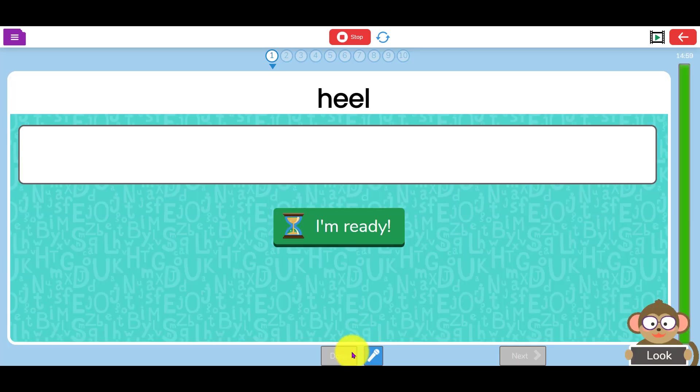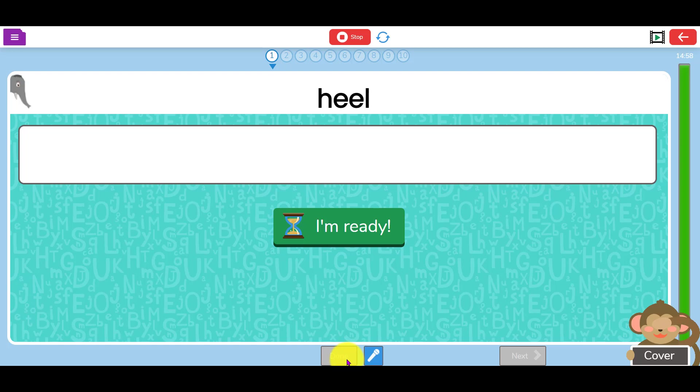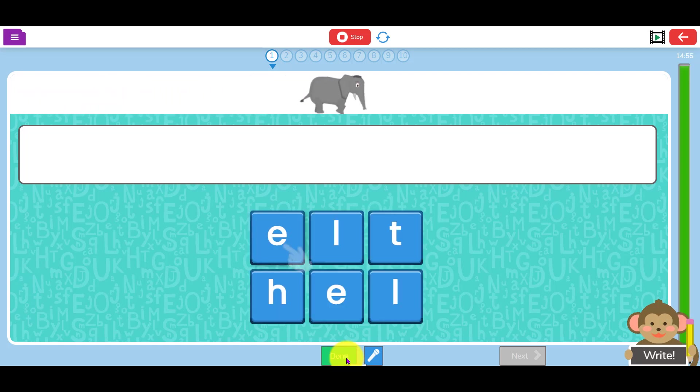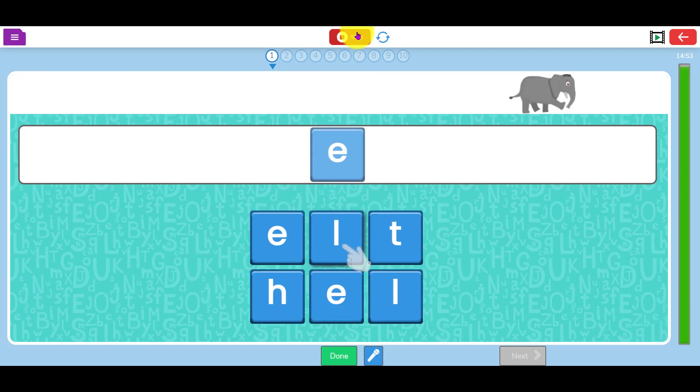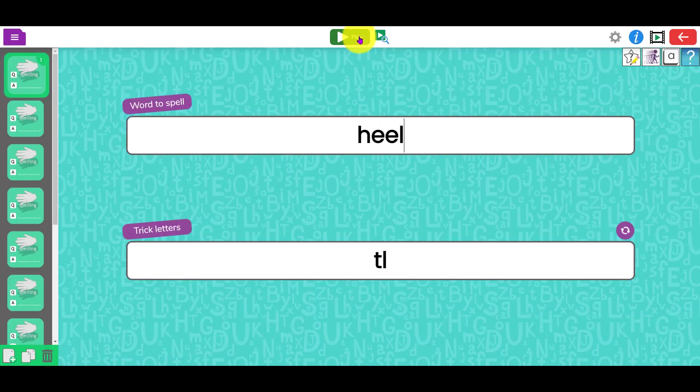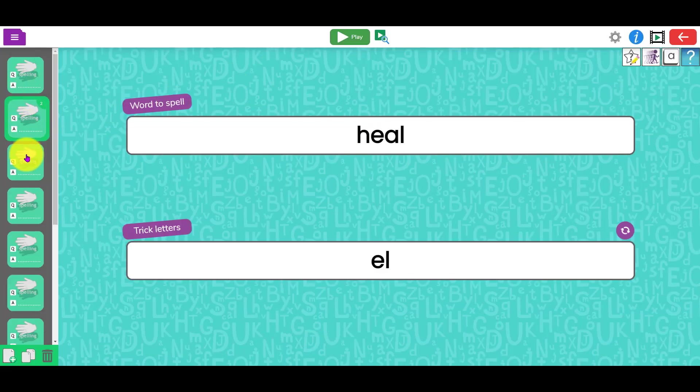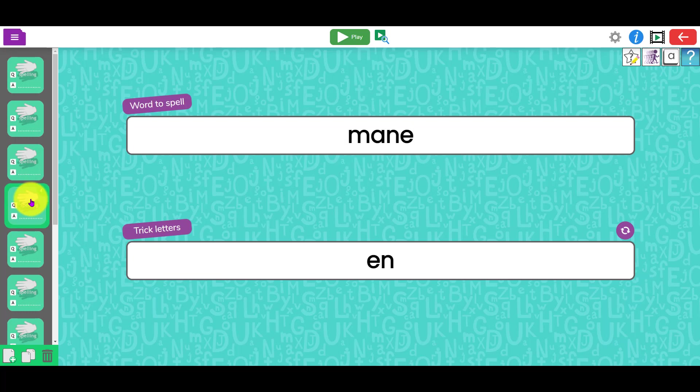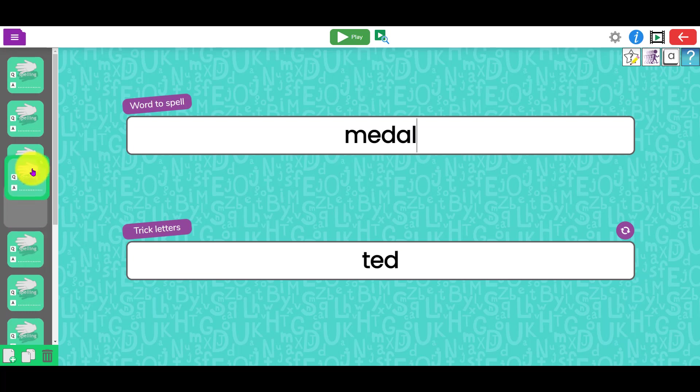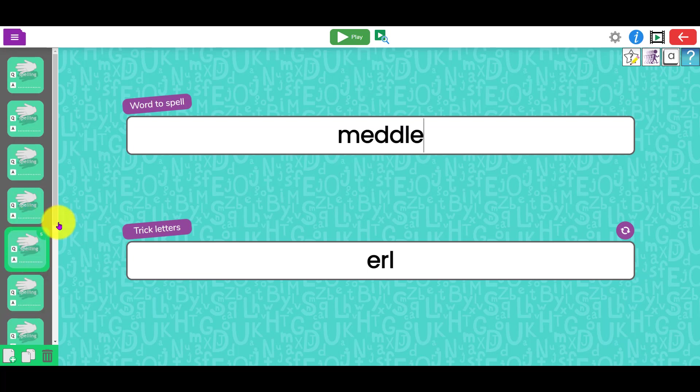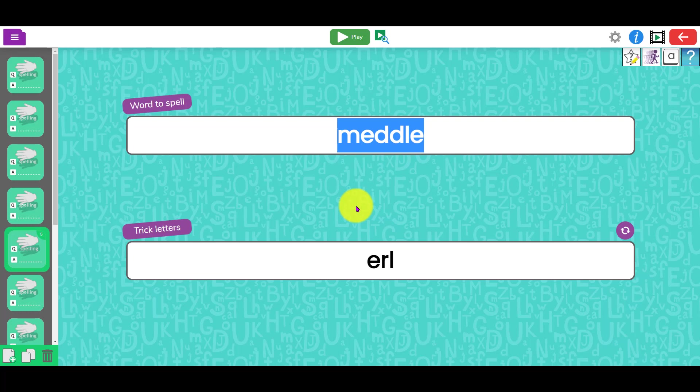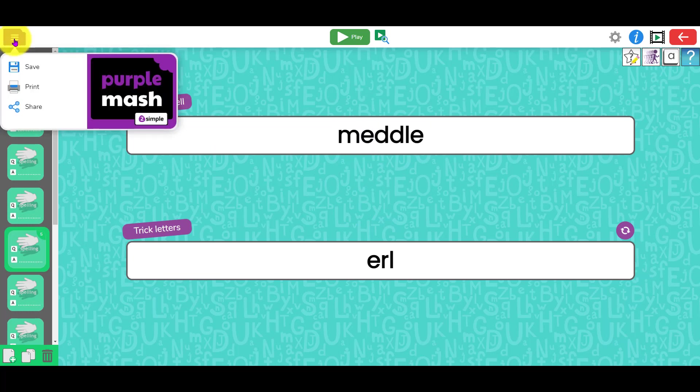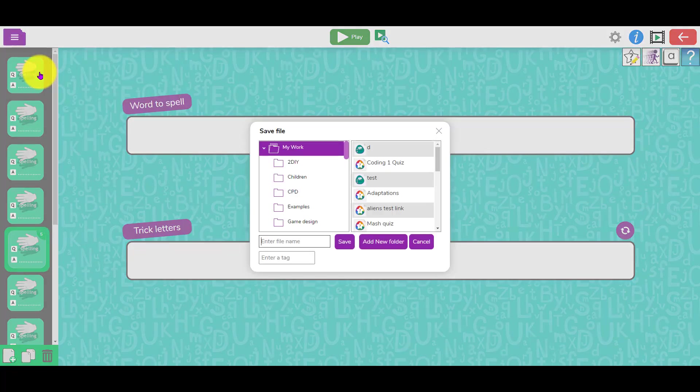For example, 'heel' - her heel was hurting. This is the spelling test. But if I stop it, you can see down here I've got each of the spellings as a different slide. If I want to change the order for any reason, I can just drag them into a different order. If I want to edit them, I can change them here.